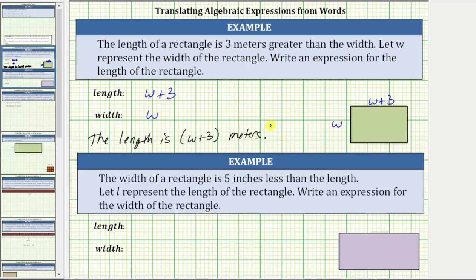For the second example, the width of a rectangle is five inches less than the length. Let l represent the length of the rectangle, and write an expression for the width. We are told to use the variable l to represent the length, and since the width is five inches less than the length, we need to subtract five from l. The width is equal to the quantity l minus five.